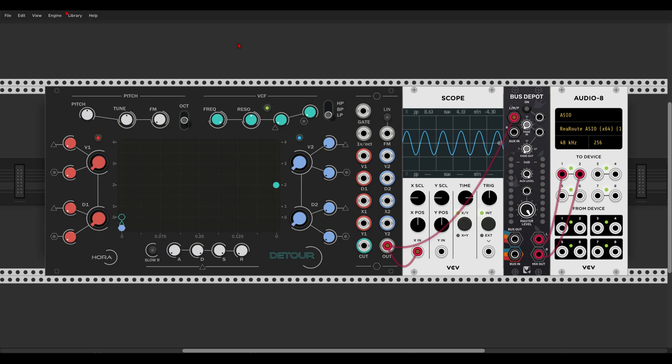DTOUR will be included also in the free collection of modules, but it will be polyphonic only in the commercial VCO, VCF, VCA collection from HORA. Of course, links in the description.